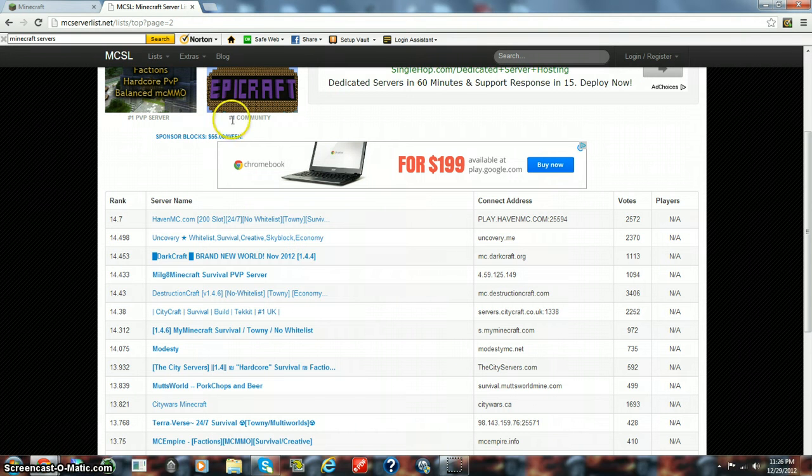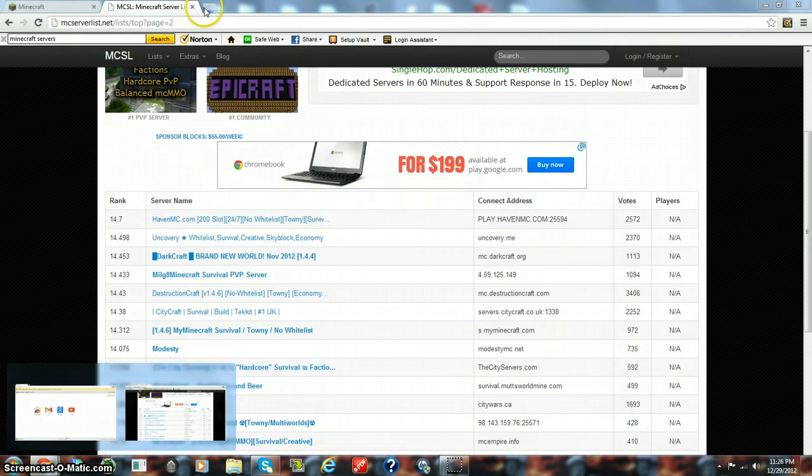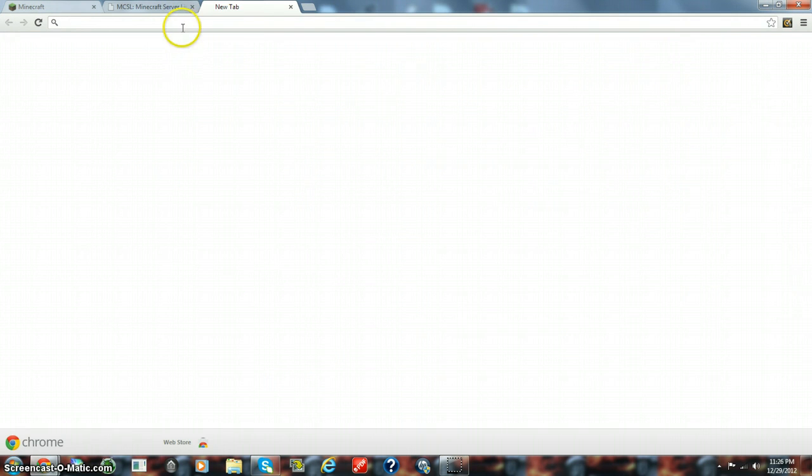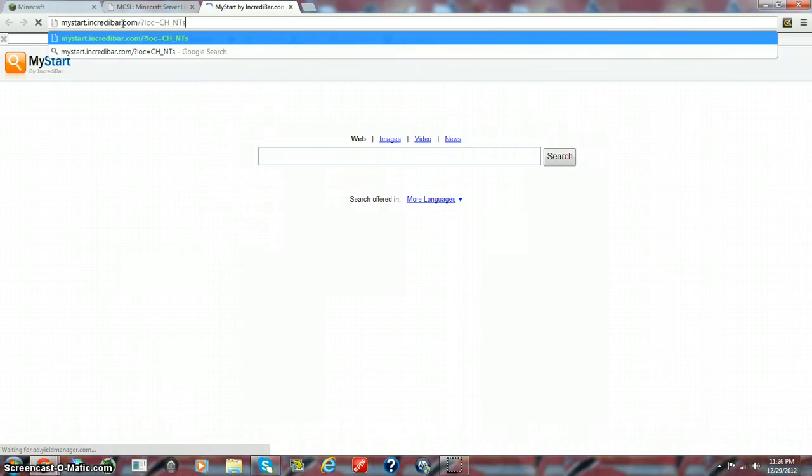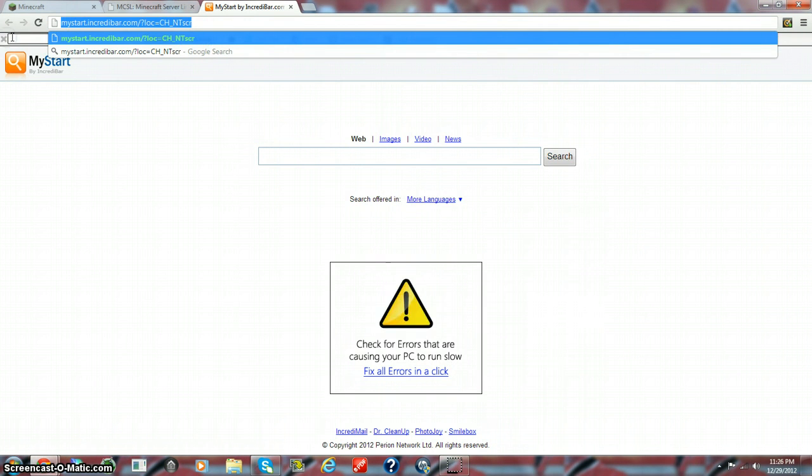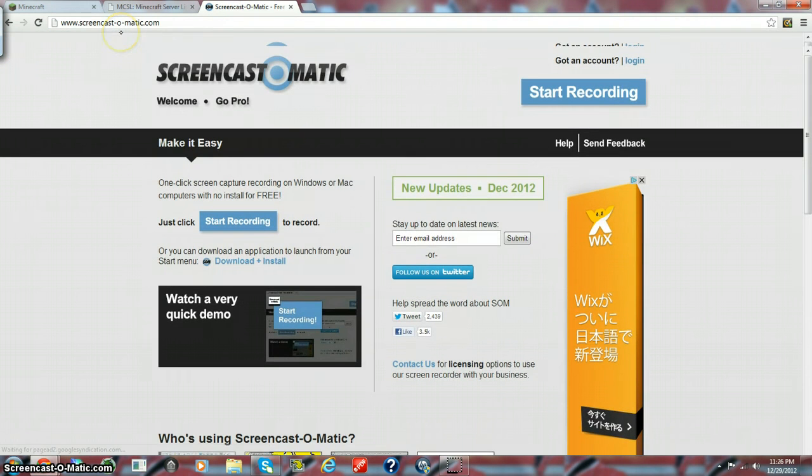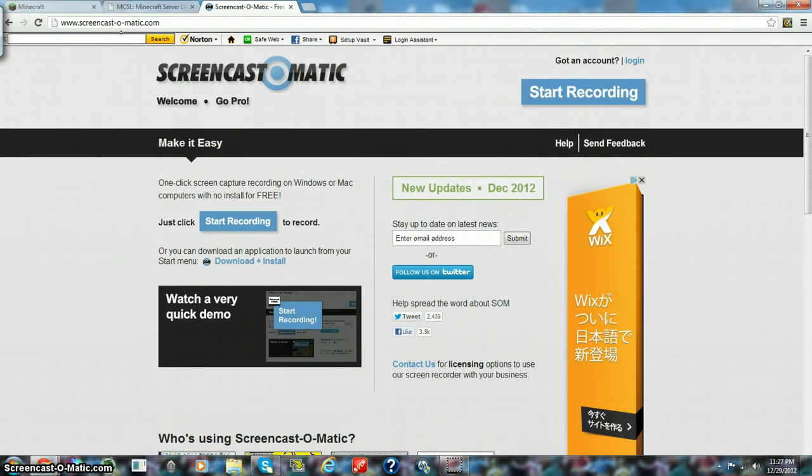And I got screencast, and this is what I record with. I'll type S-C-R, hang on, screencast-o-matic, start recording. This is what I hit, and then I record.